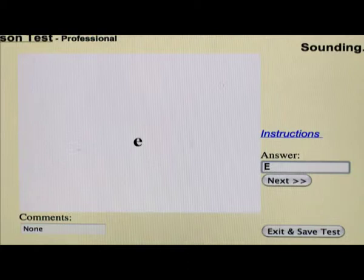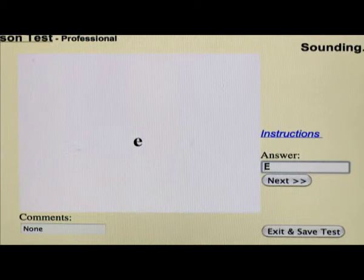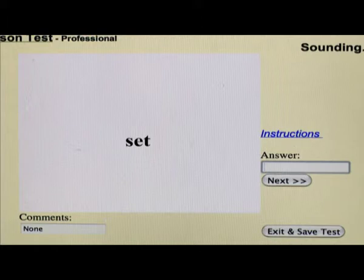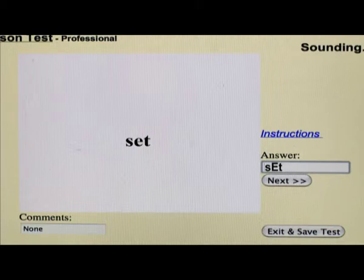If you wish, you can use this kind of shorthand throughout the whole test. But when you get into words, the program is sophisticated enough to know what you meant, even if you mistype it. For example, if the word on the screen is 'set' and the child reads it as 'seat,' you would type in S with a capital E — 'sEat.' If you typed in SEAT, the program would also understand that in words.